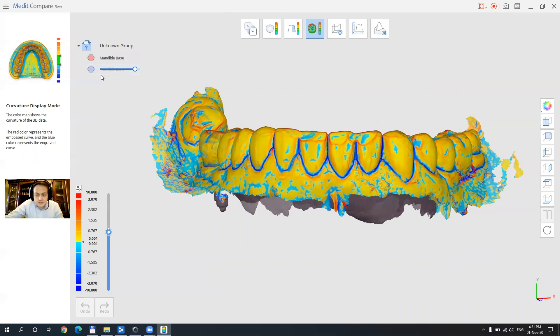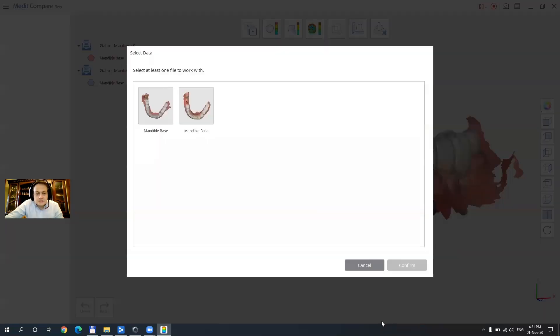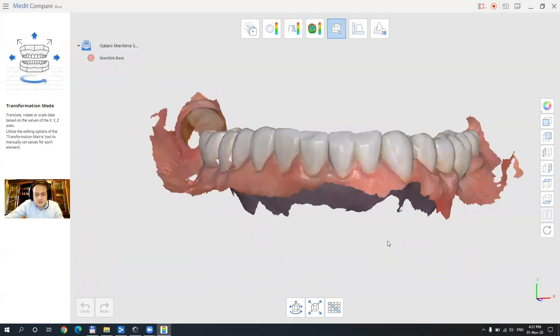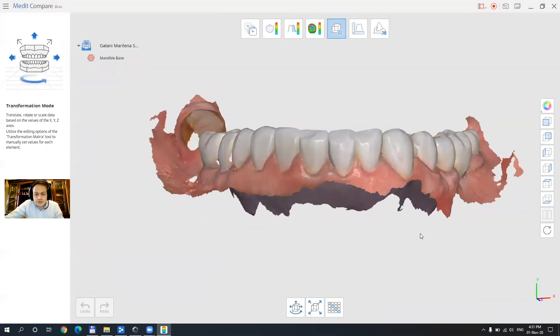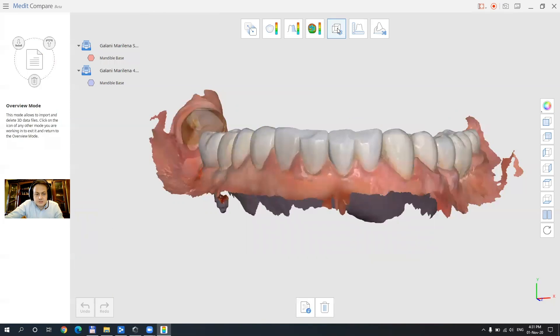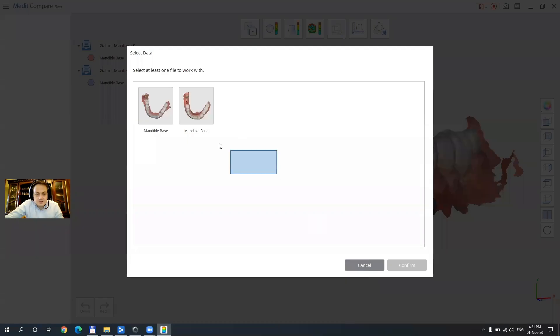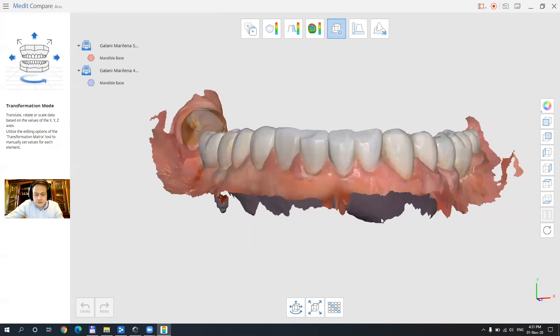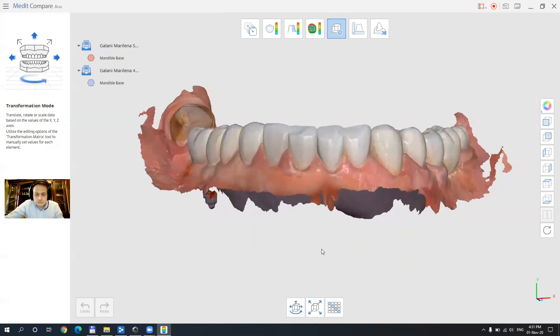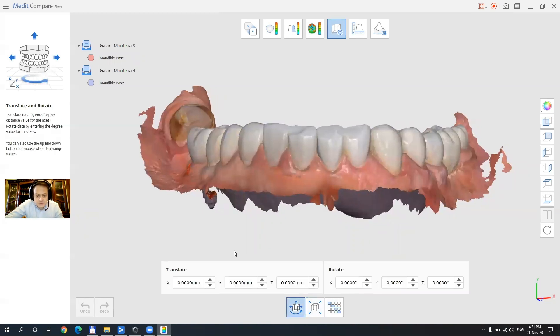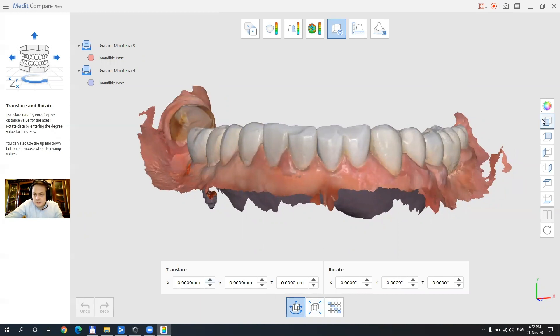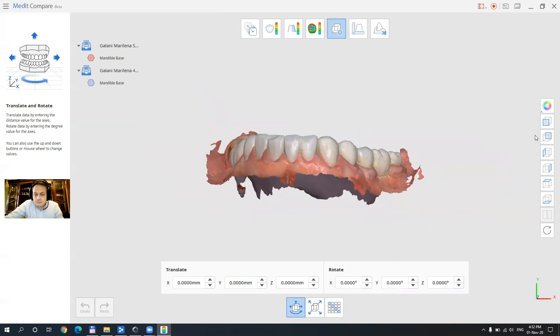modify the transparency of objects. Next function next function is about positioning objects in the three-dimensional space. Let's see how we can move them together or we can translate them in any direction we need compared to the main x y z axis.